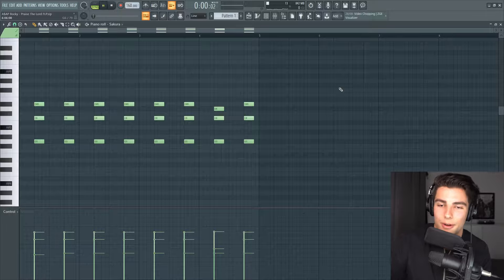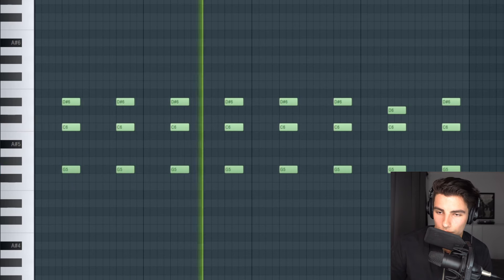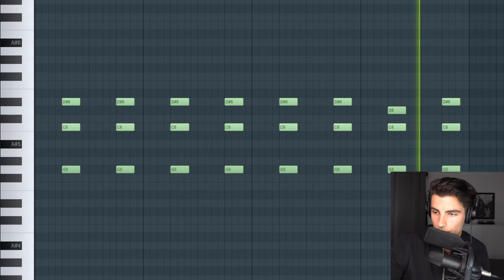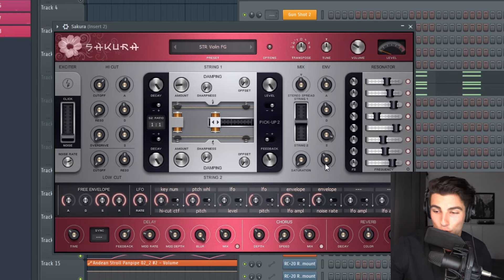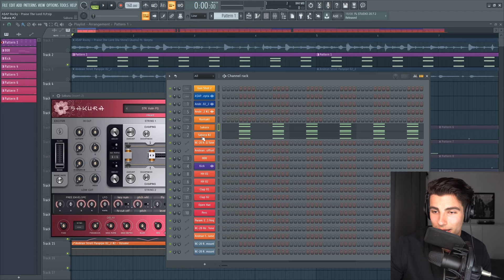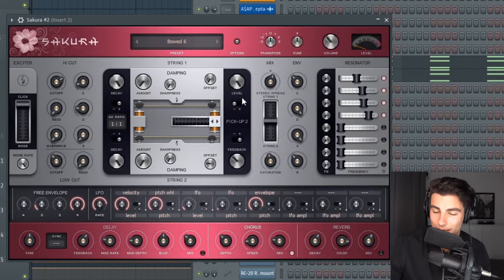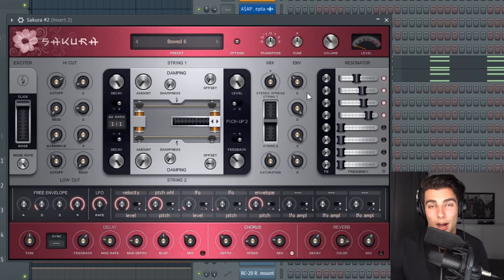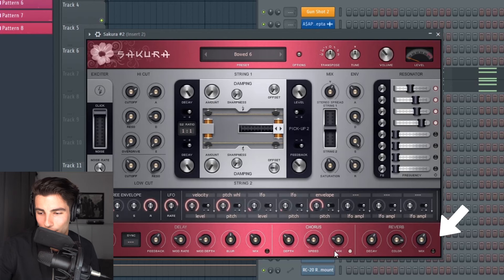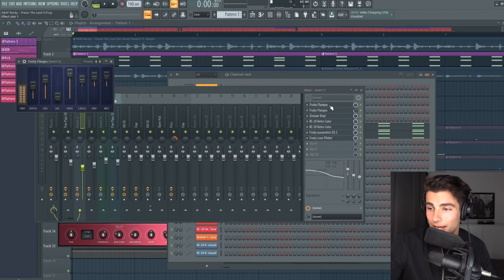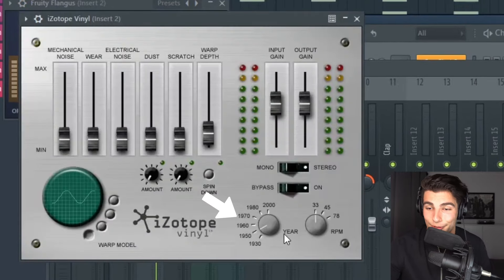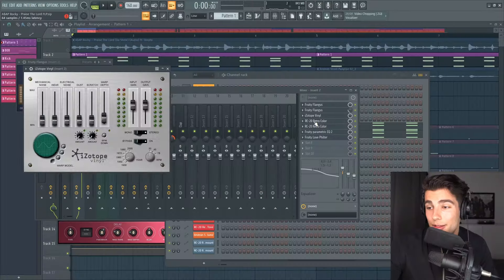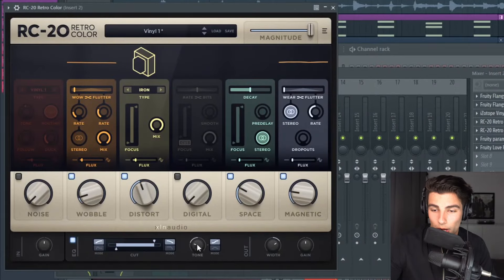Next up we have this pad, and it was made using two different presets from Sakura. The first one is STR Violin FG and we're turning off the reverb. The next one is Bode 6, which is like the first preset you'll find when you open up Sakura, and we're turning off reverb on this one as well. For effects, we're adding in some flanges, some Izotope Vinyl taking it down to 1950 to give it an old school effect, then RC20 Retro Color and we're automating the tone.